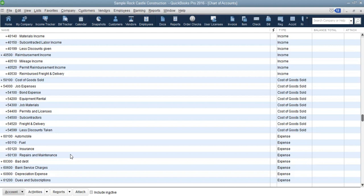Now that you know how to access those sample files, let's head over to video number seven where we are going to talk about one last thing — company file search. We'll see how the company file search option works and how it will help us save time. See you in the next video.